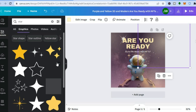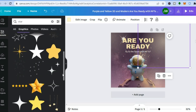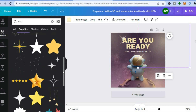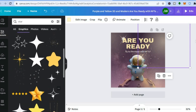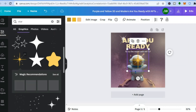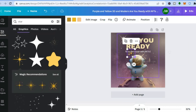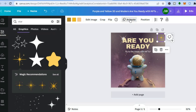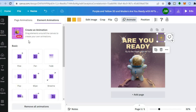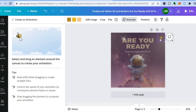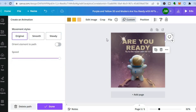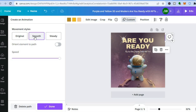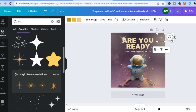Select the star you want to use, minimize its size, and place it in the top right-hand corner. Tap 'Animate', then tap 'Create an Animation' in the top left. Pull the star from the right to the left to create the shooting star path, smooth it out, then tap 'Done'.